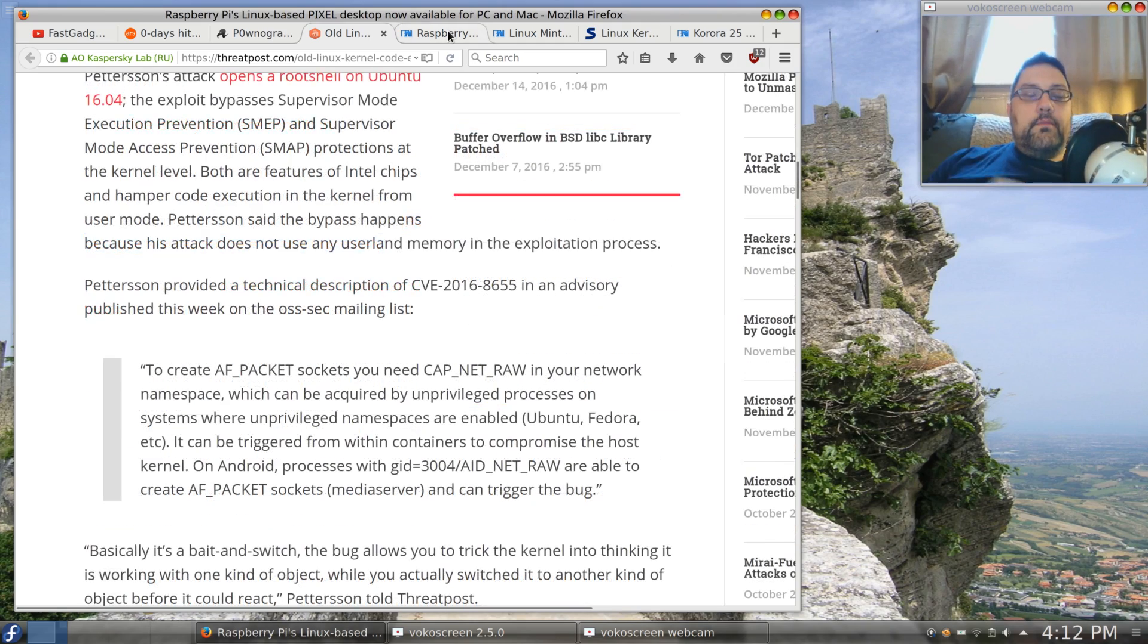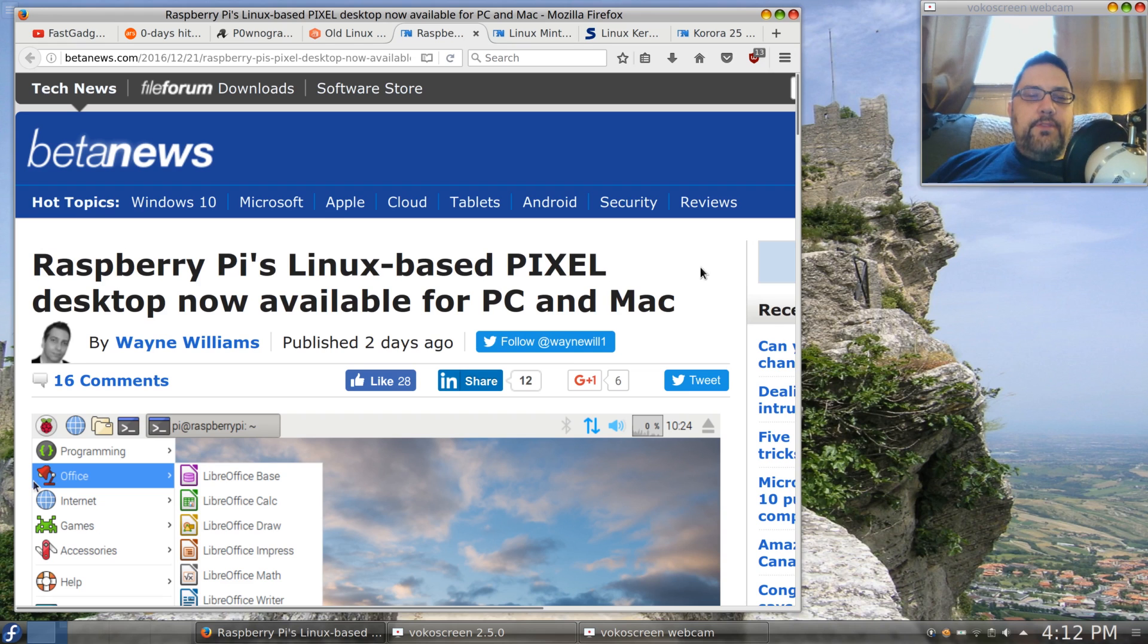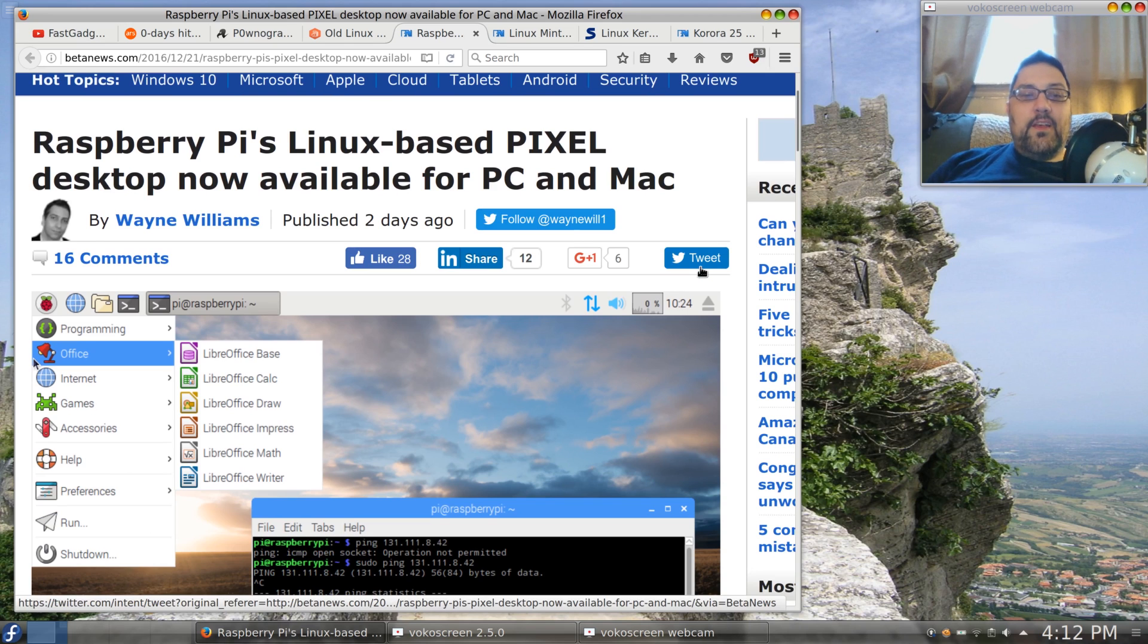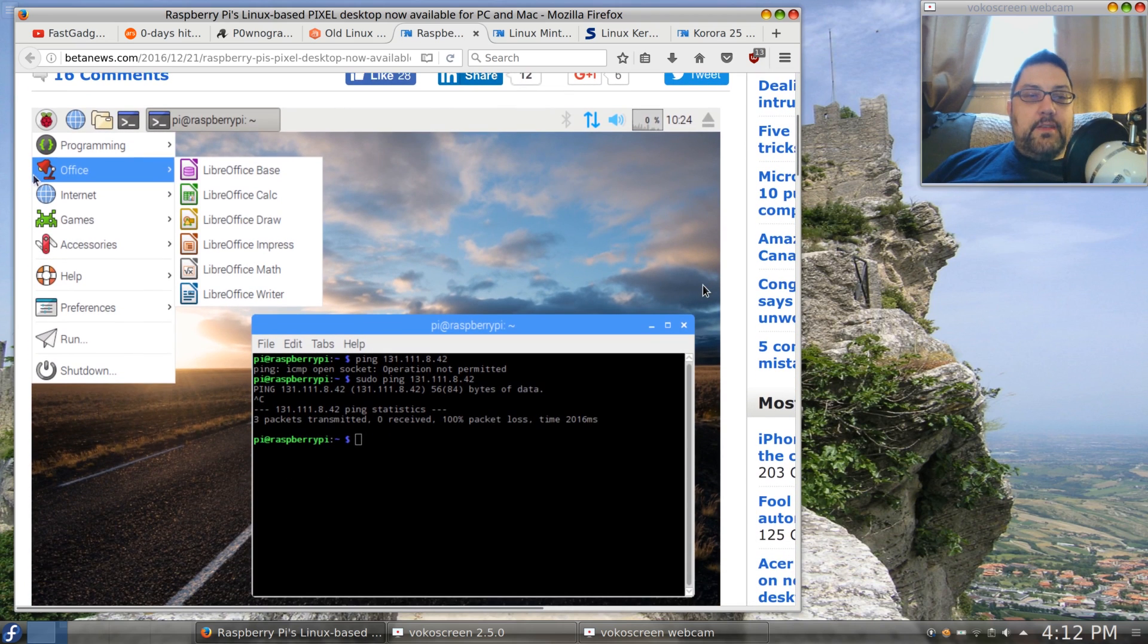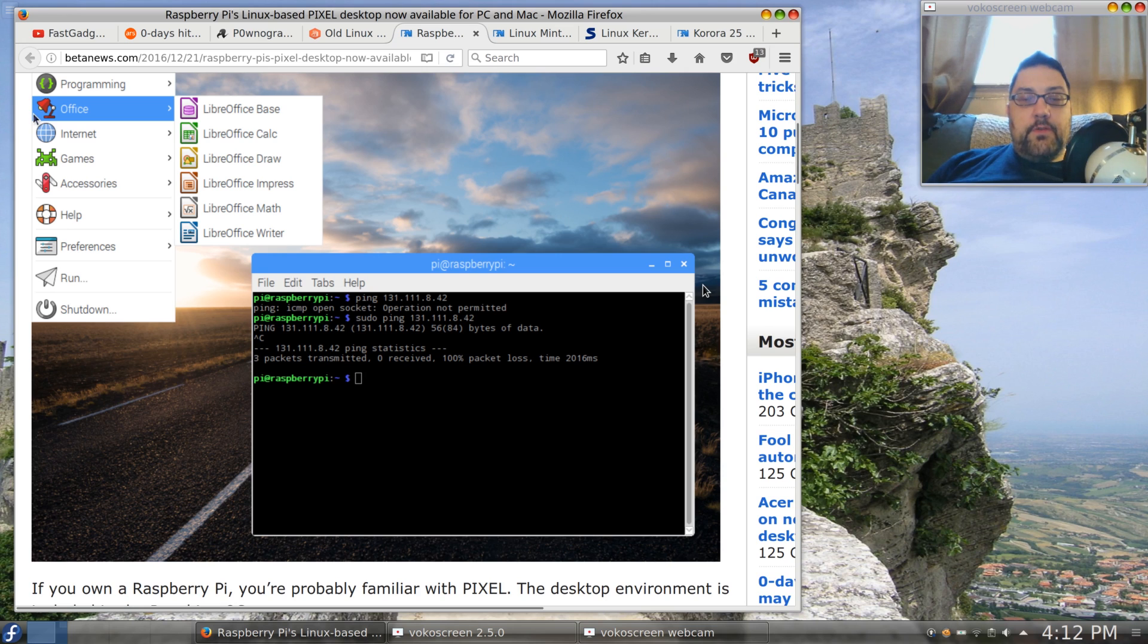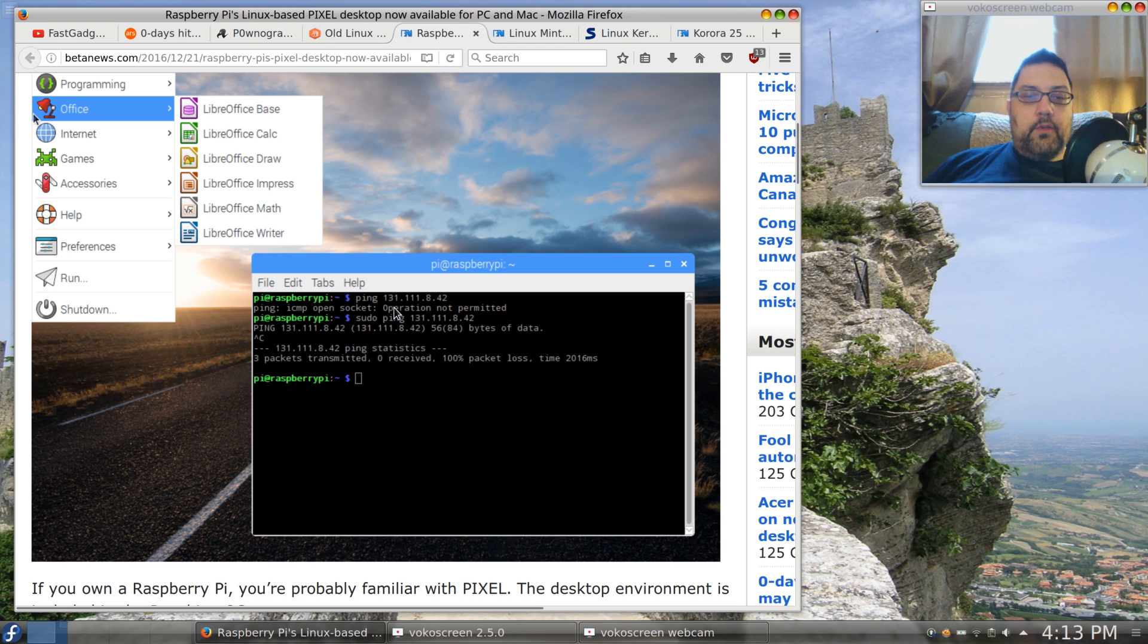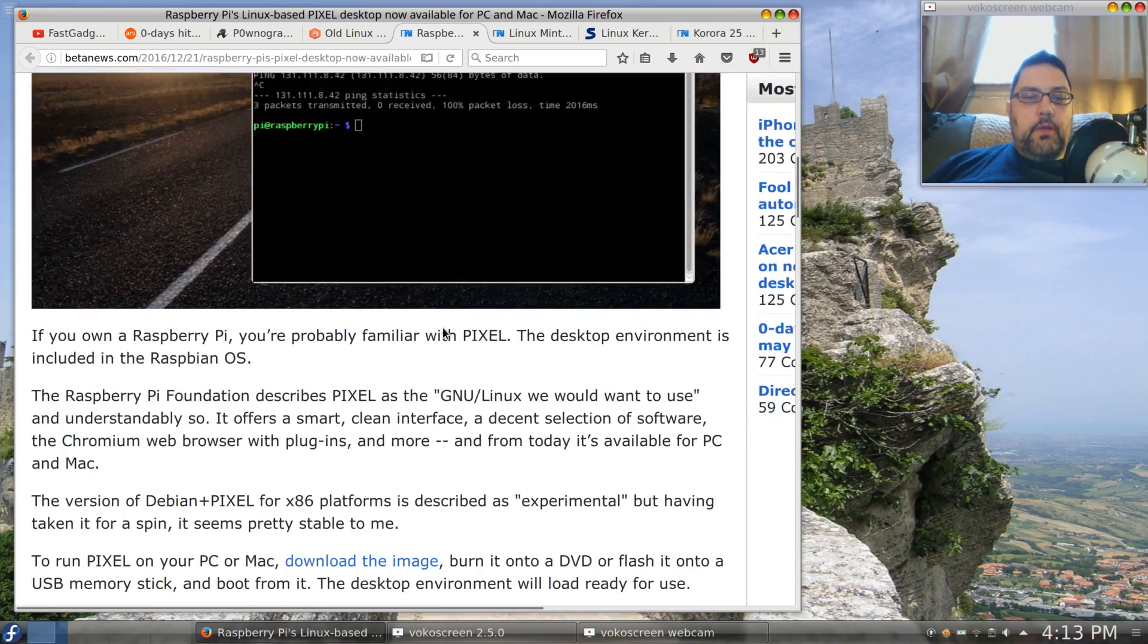Alright, so security aside, which is really an issue as it is with any operating system. If you are a Raspberry Pi user and you like the Linux-based Pixel desktop, the desktop is now available for the PC and the Mac, which I think is really awesome. It's at least something that should be experimented with, especially if you're going to be a Raspberry Pi user.